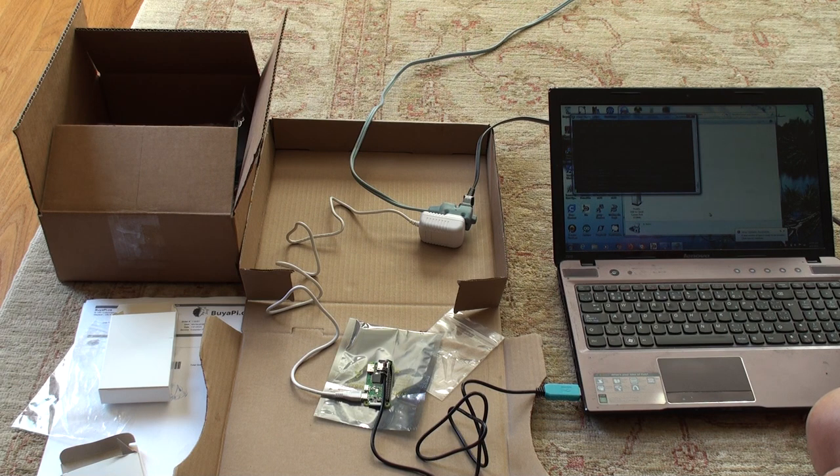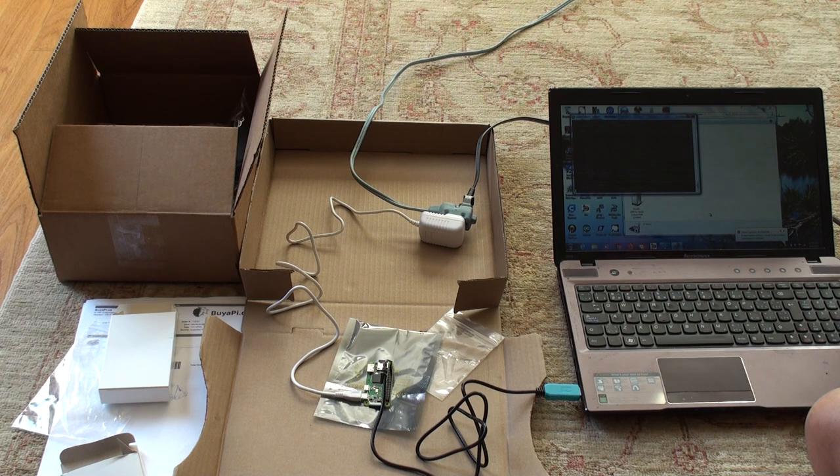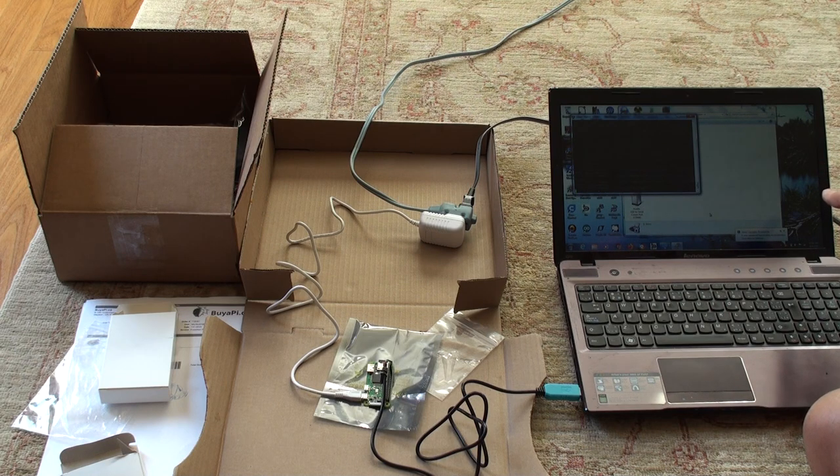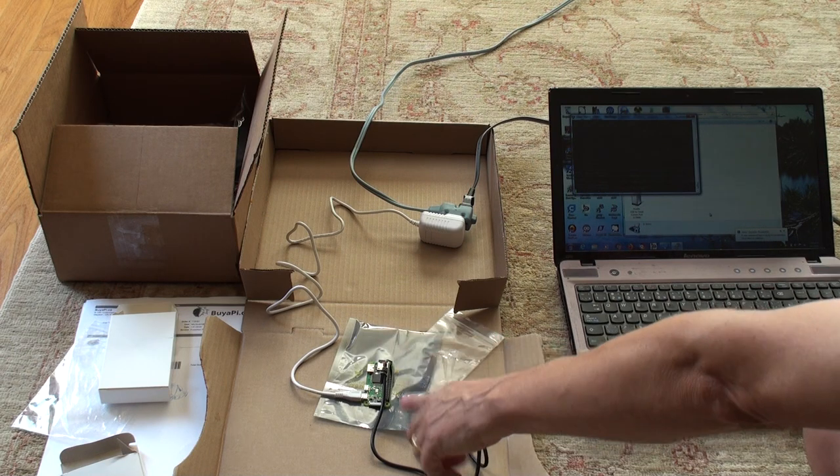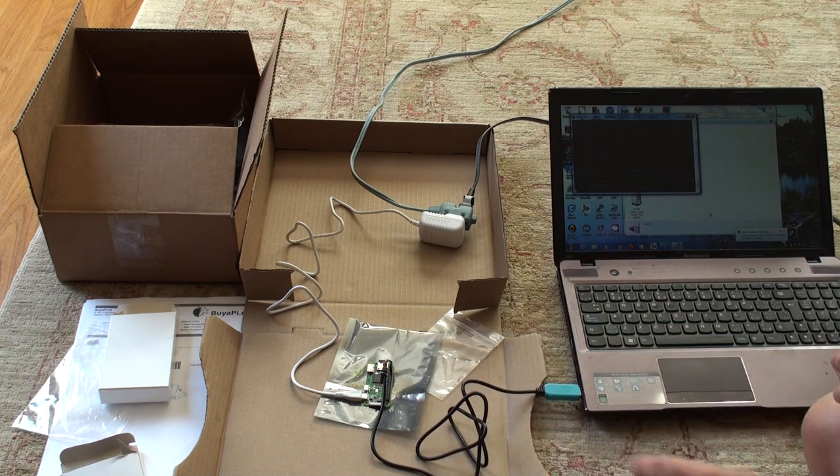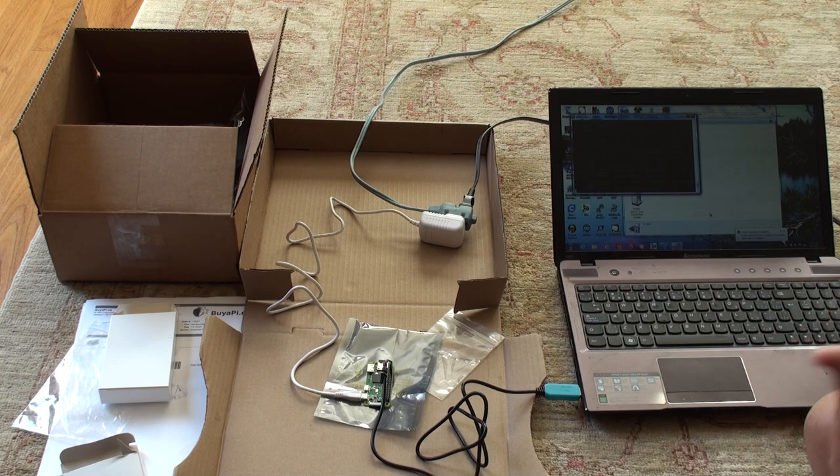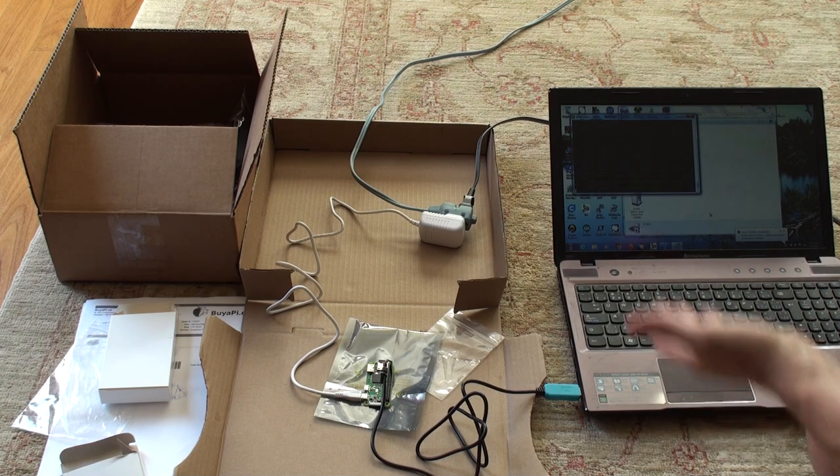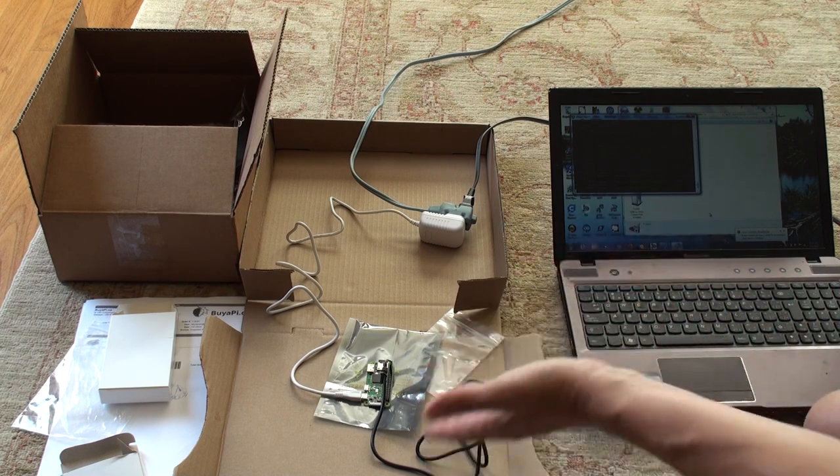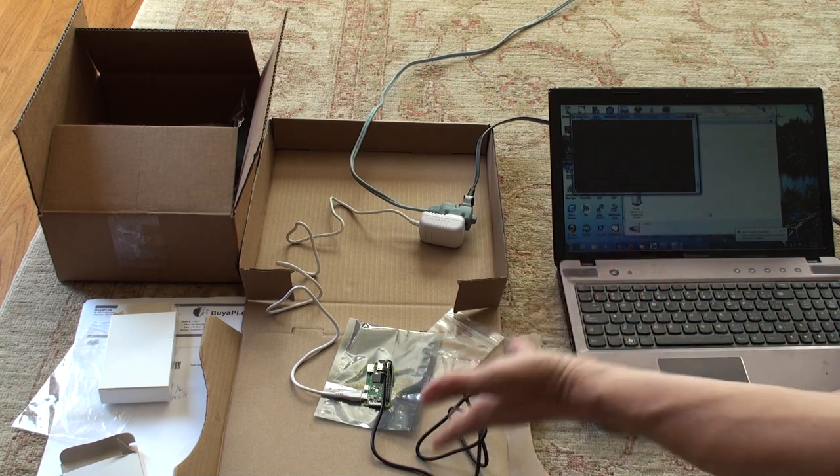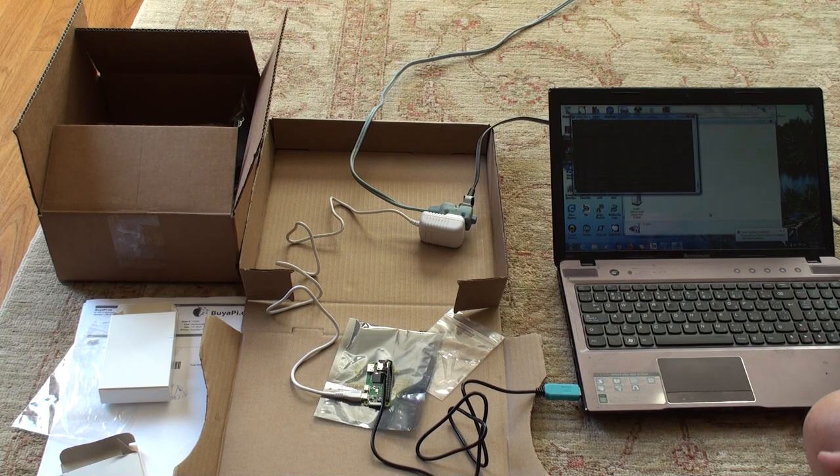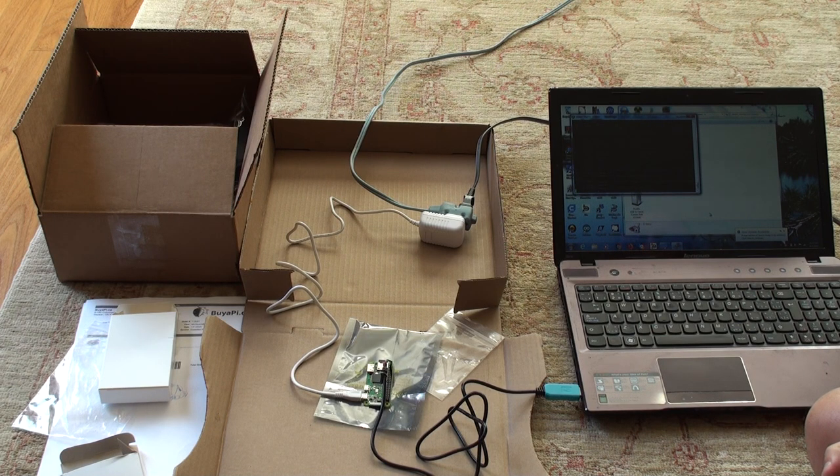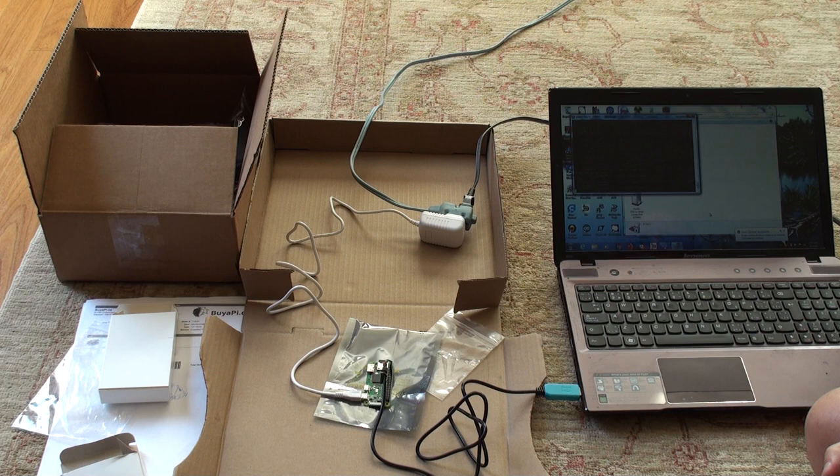It takes about 30 or 40 seconds. And realize that the time it takes doesn't depend on your computer. It's the time it takes for the Pi to boot up. So it doesn't matter if you have a fast or slow computer. The time to boot up is going to be the same. Because it's the Pi, not your computer. So we just wait. Eventually, we'll get a prompt.